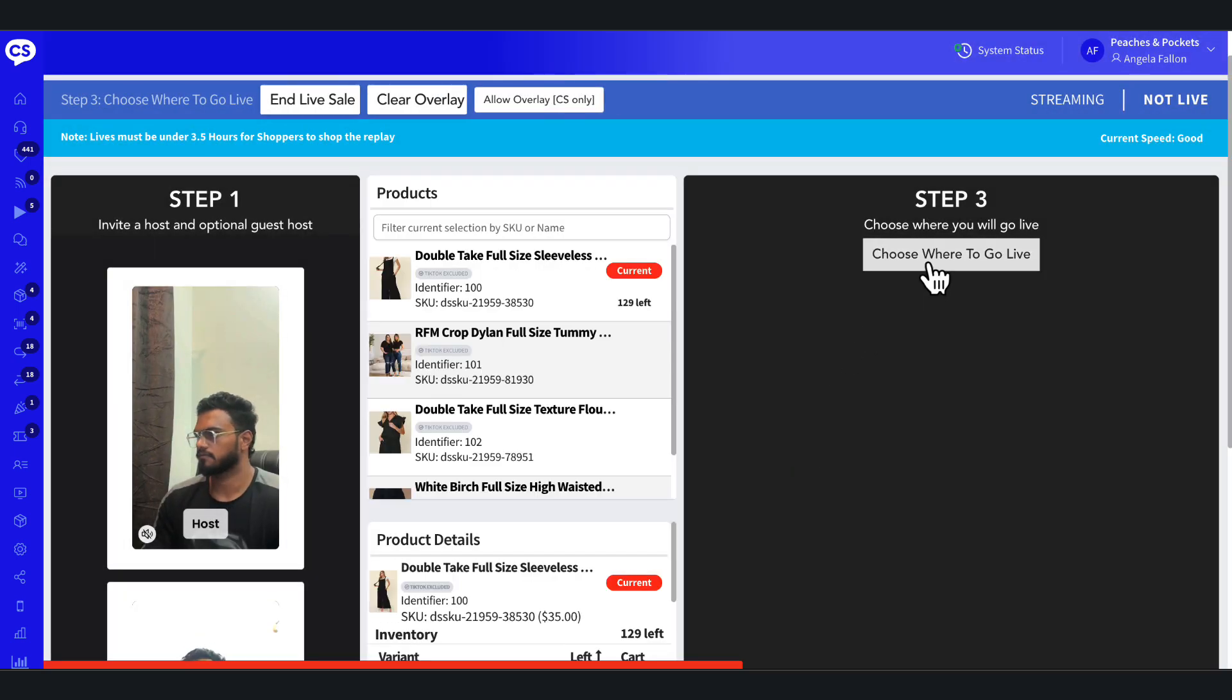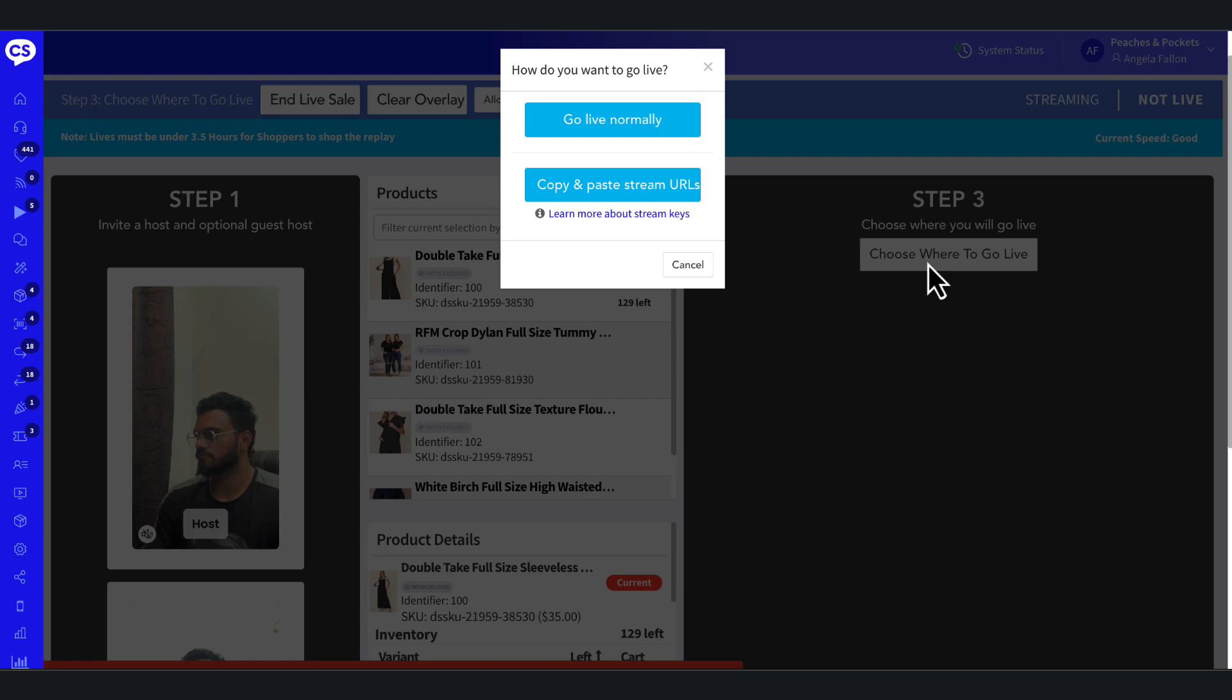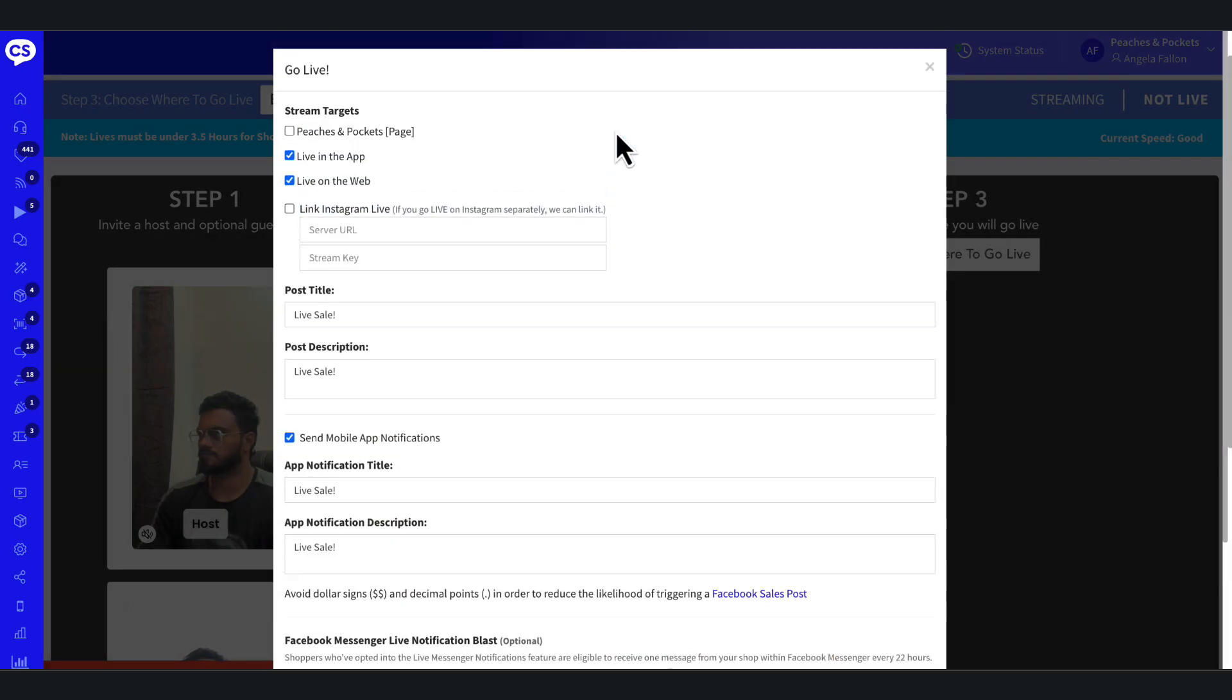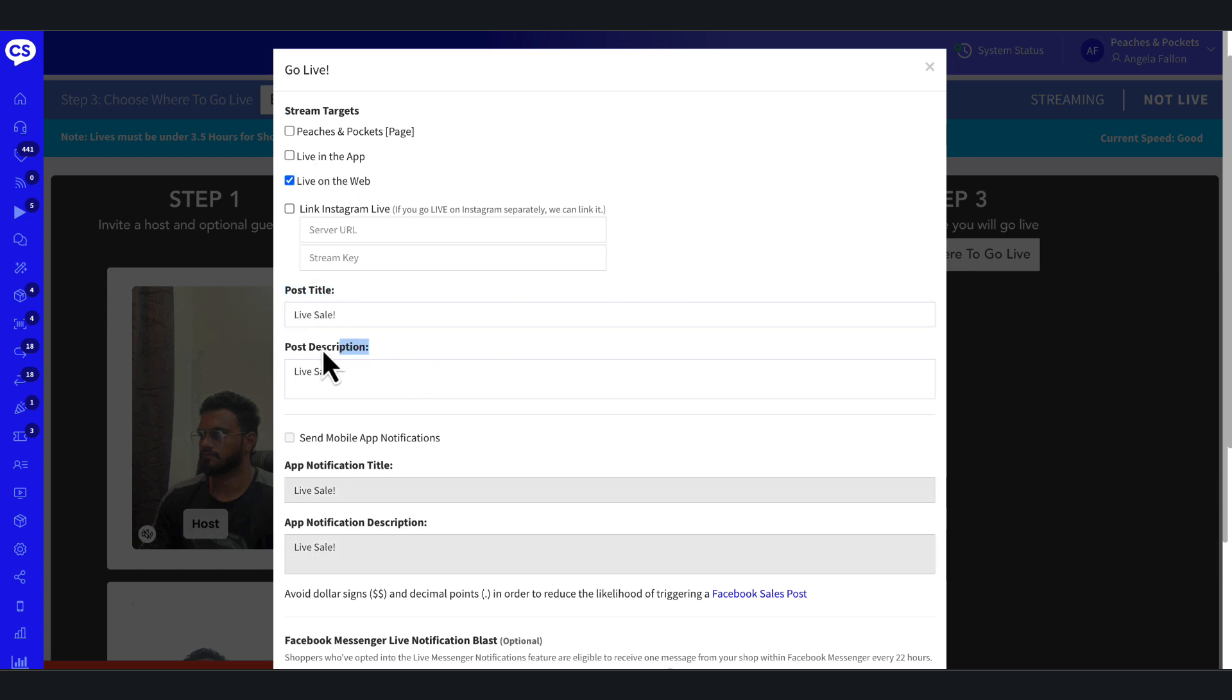Once you select your products, you'll indicate where you wish to go live - for example, website, mobile app, Instagram, etc. Once live, the team member managing the live sale will be able to add the guest host to the live sale.